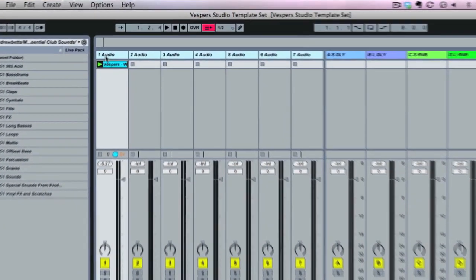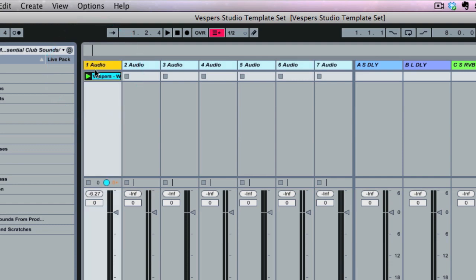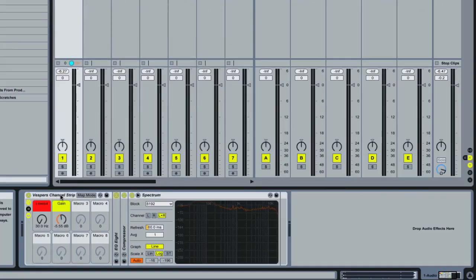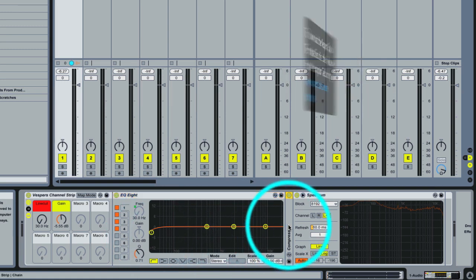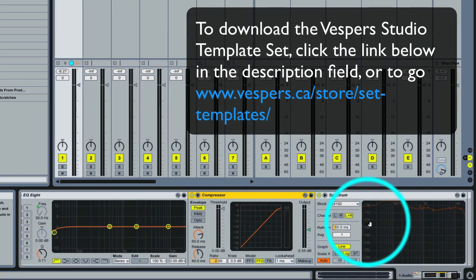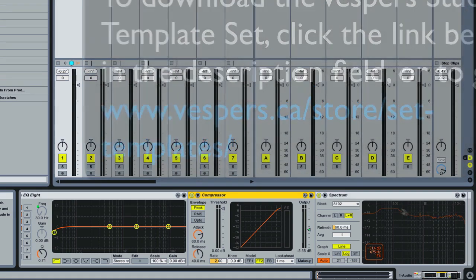This Studio Template Set is already set up with 15 audio tracks, saving you the time of having to add each one individually. Each audio track has a custom channel strip that already has an EQ8 rolling off low frequencies, a compressor, and a Spectrum plug-in. The Spectrum plug-in is especially useful on any audio material because it allows you to see your frequency curves and EQ properly.